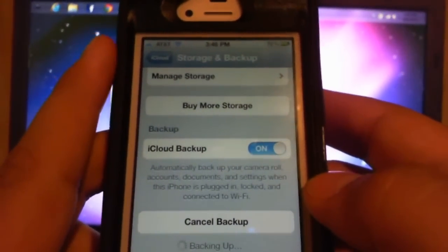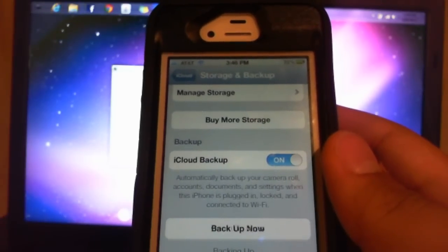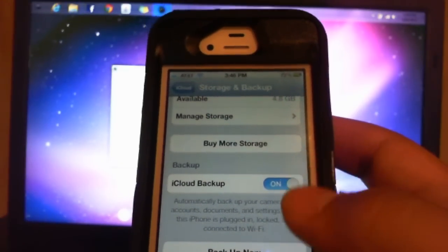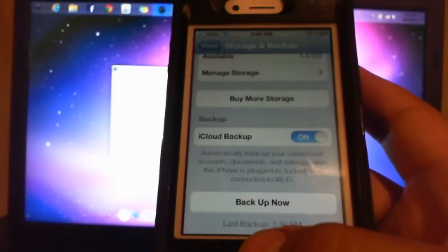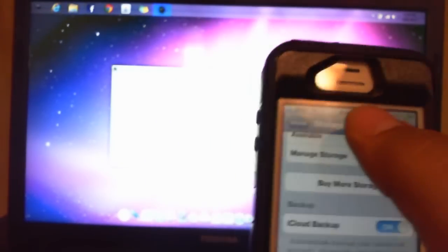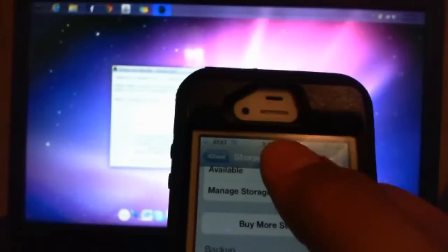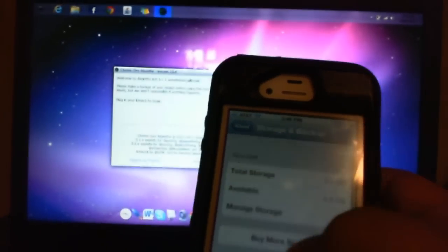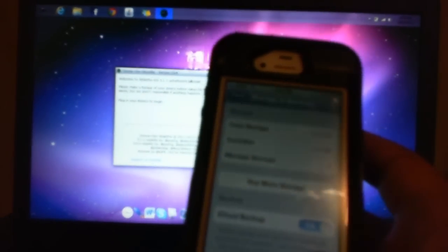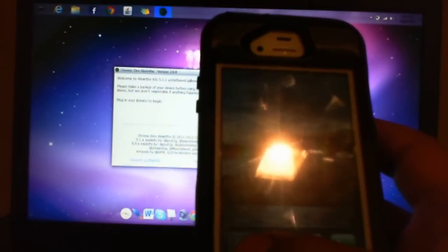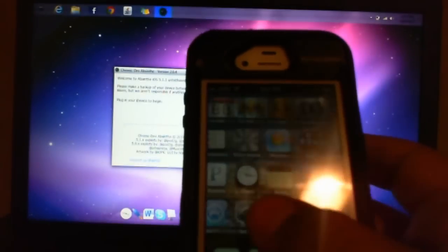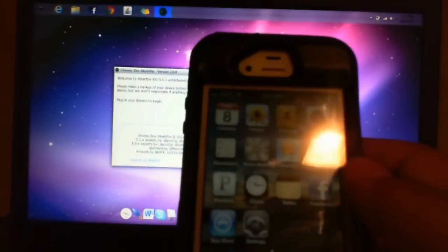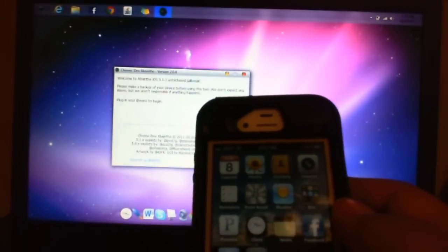Okay, now that it's all backed up, it says last backed up 3:46 PM, and it is 3:46 PM right now. Alright, so I'm going to exit this. I'm going to cancel all my running applications, and now I'm going to plug it in.